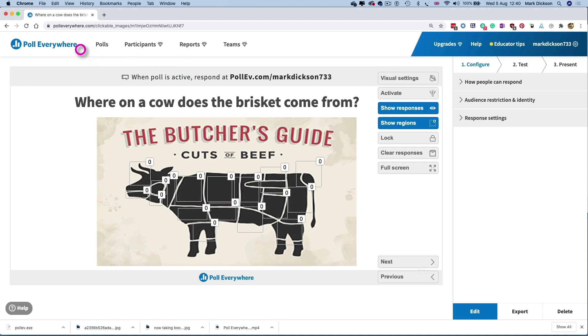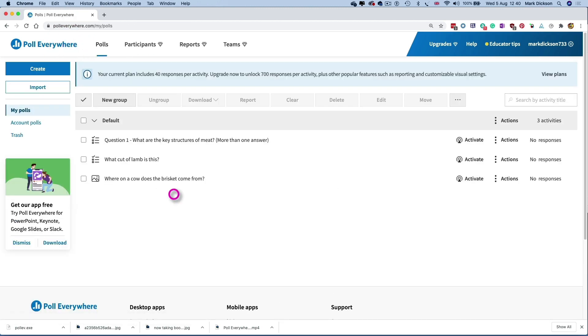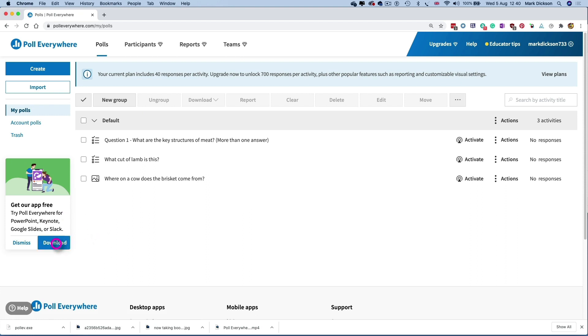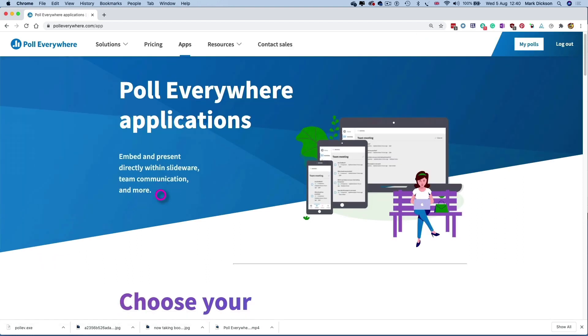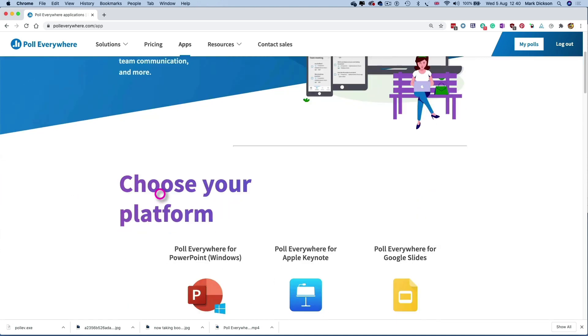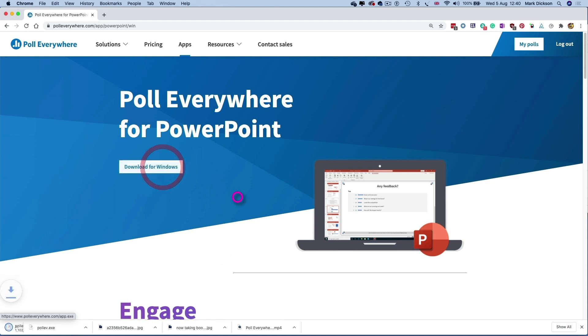So now it's time to get the Poll Everywhere app for PowerPoint so that we can present our quiz from within our presentation. To do this, click on the download button here on the left and choose the application you want to use Poll Everywhere with. So we'll choose PowerPoint for Windows and then learn more and then download. Once it's downloaded, you can run the installer. Now I'm using a work laptop so I needed our IT admin to install that poll.